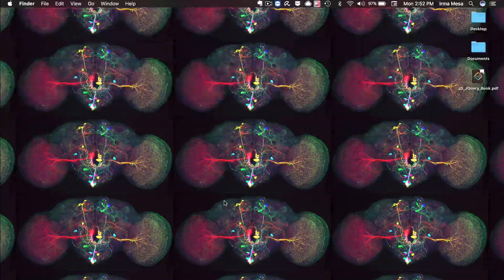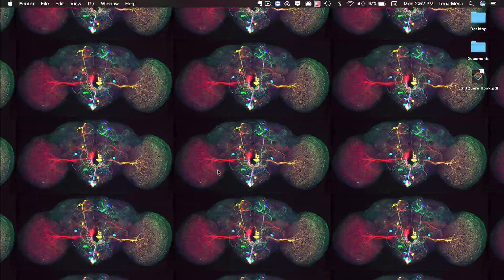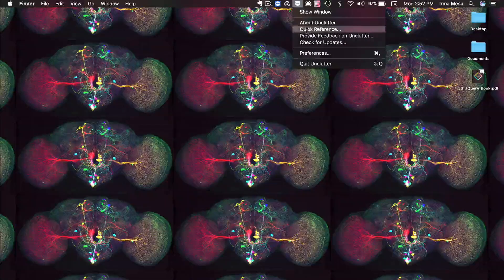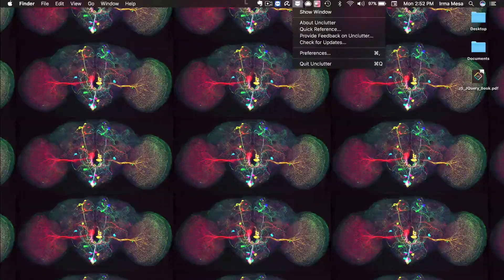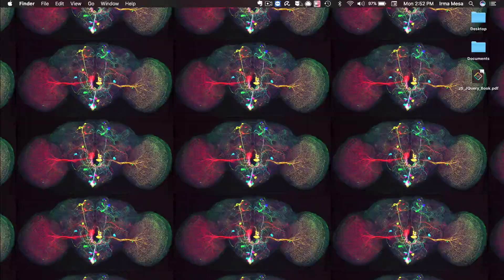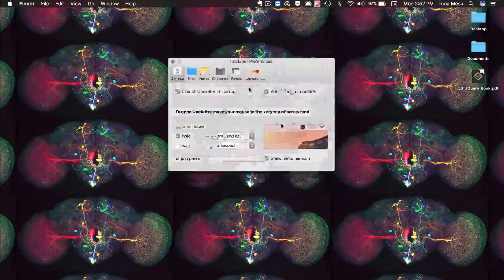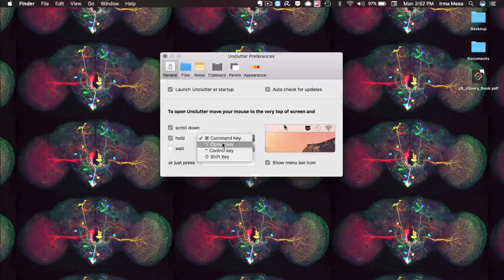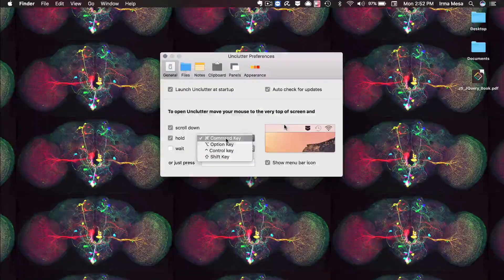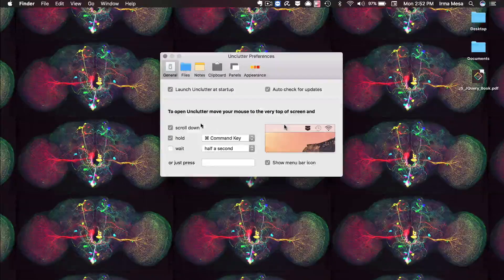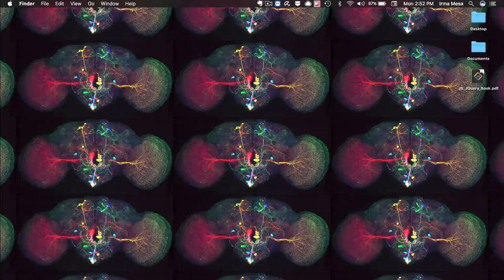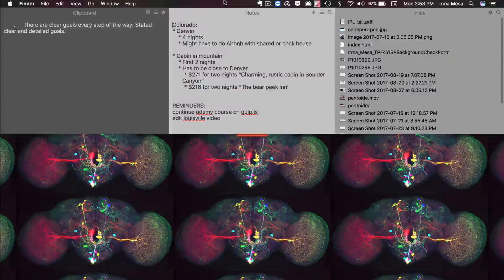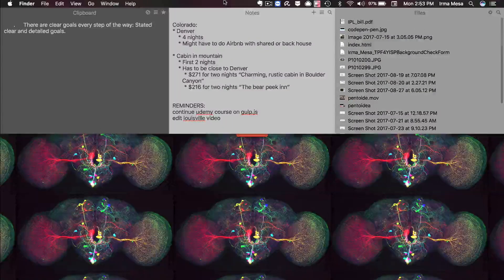Similarly, if you don't have a trackpad or if you're using two different displays, you can go into the preferences. Click on the Unclutter App icon from your menu bar up top, then click on preferences and click where it says hold, and you can click a hotkey. Right now I have it on the command key, but you can choose any of these. This allows you to just put your mouse over the top area of your display and click command, and it'll bring down those panes for you.